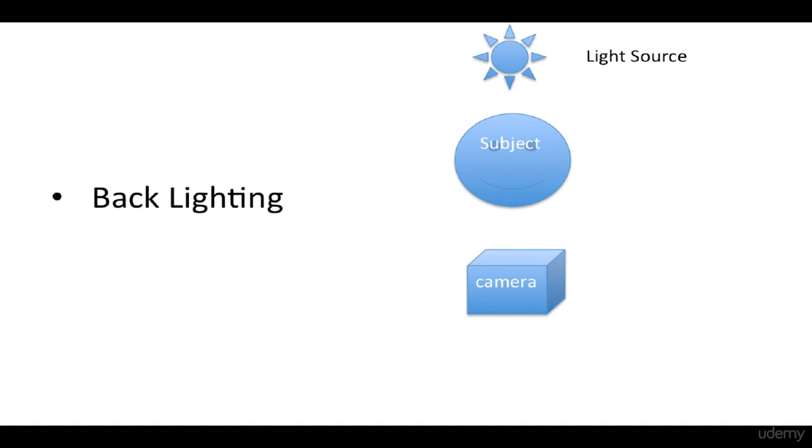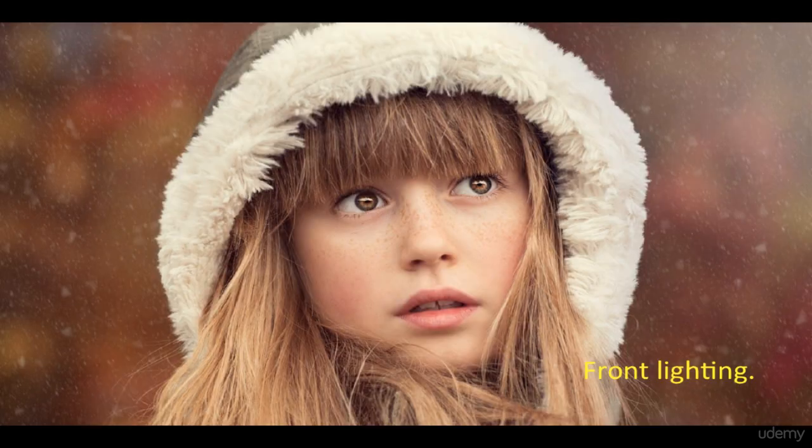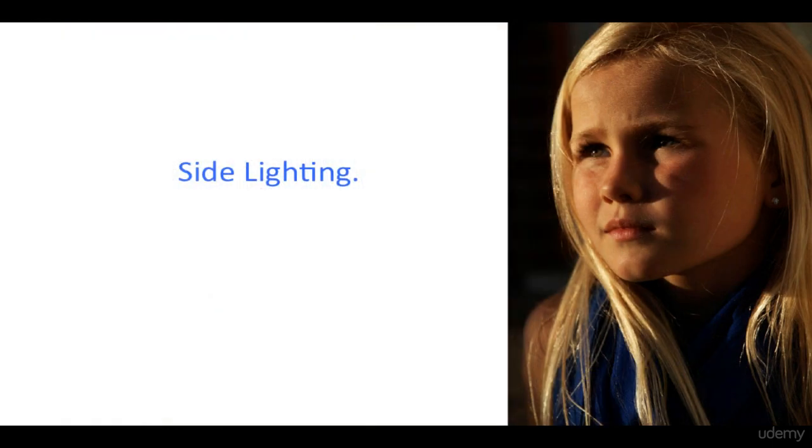Here are some examples like front lighting and back lighting.